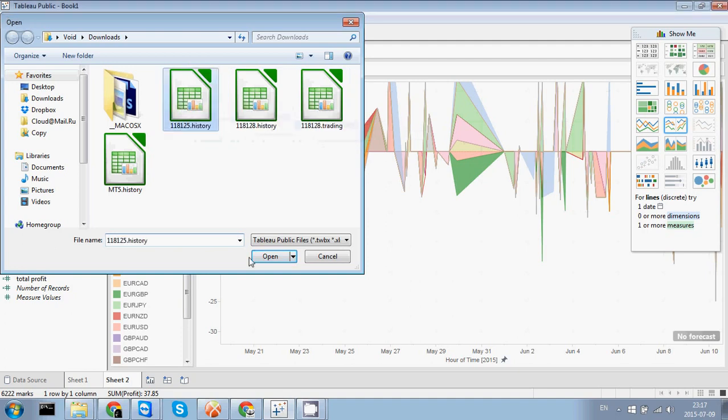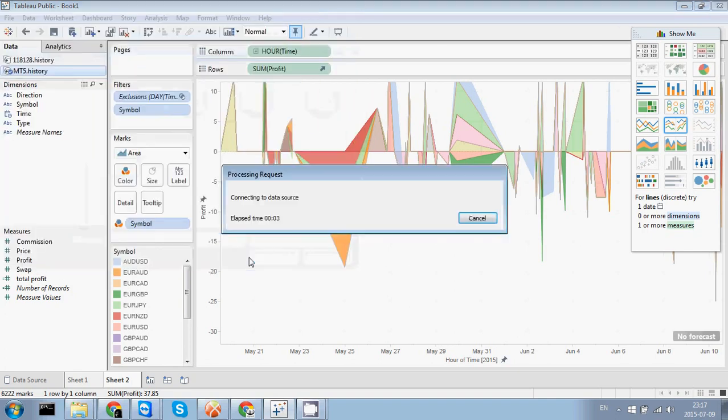So this is the standard data which came from MQL5 community historical analysis page. You can download the trading history in a CSV format. Now we're gonna load it into Tableau.